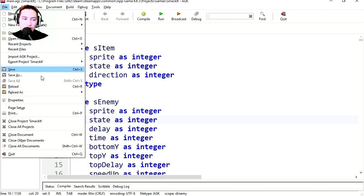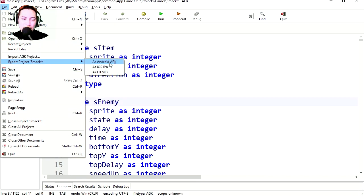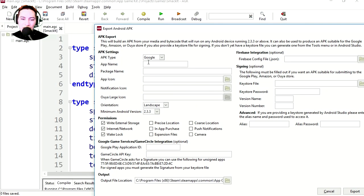Now we need to create our APK file. Export as APK.